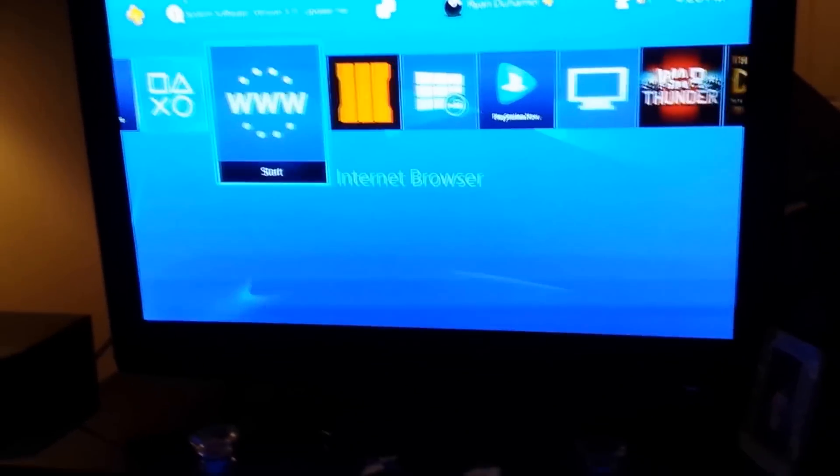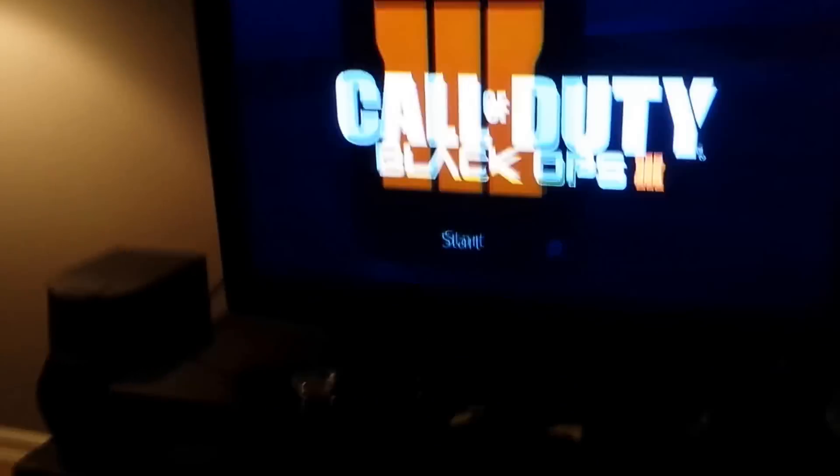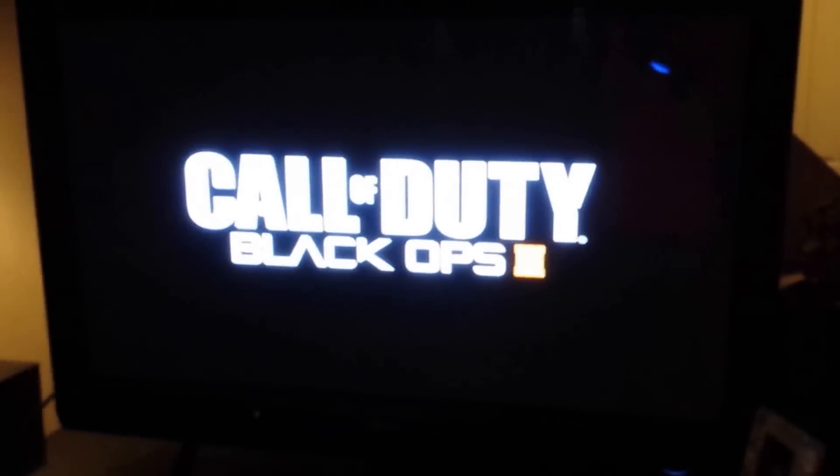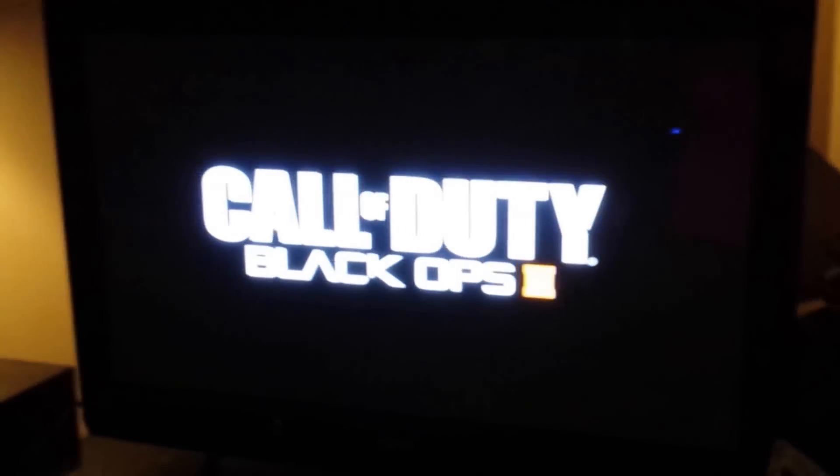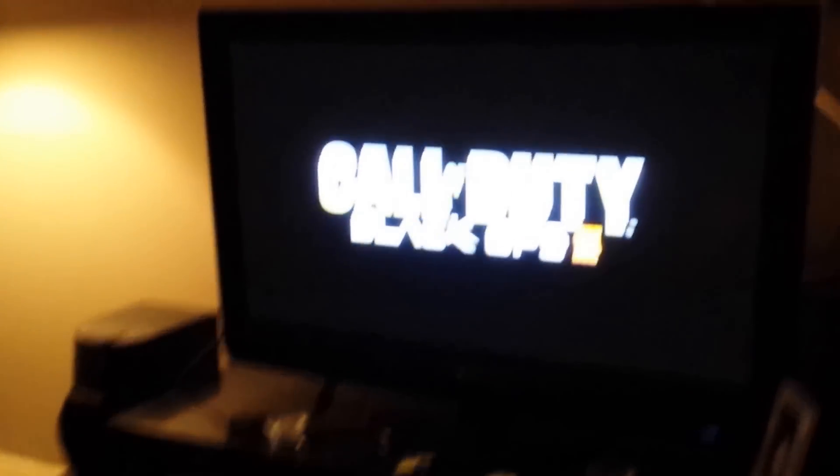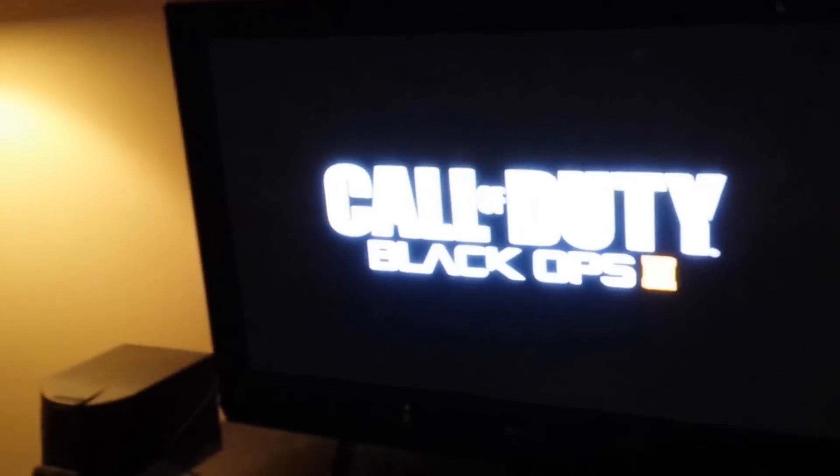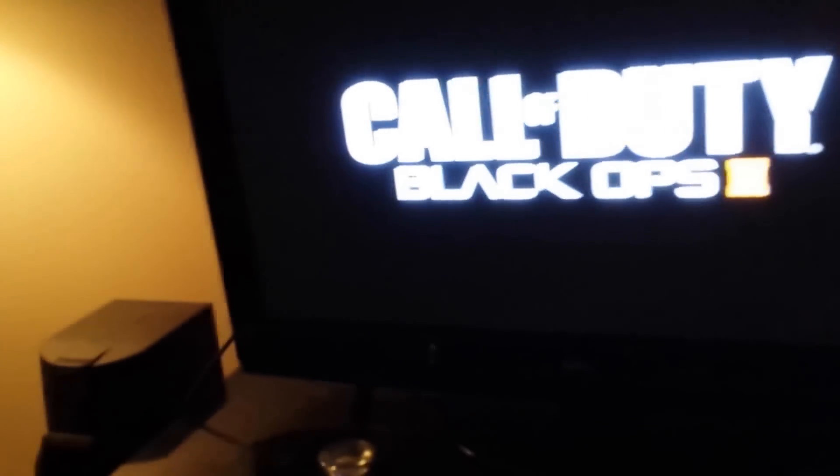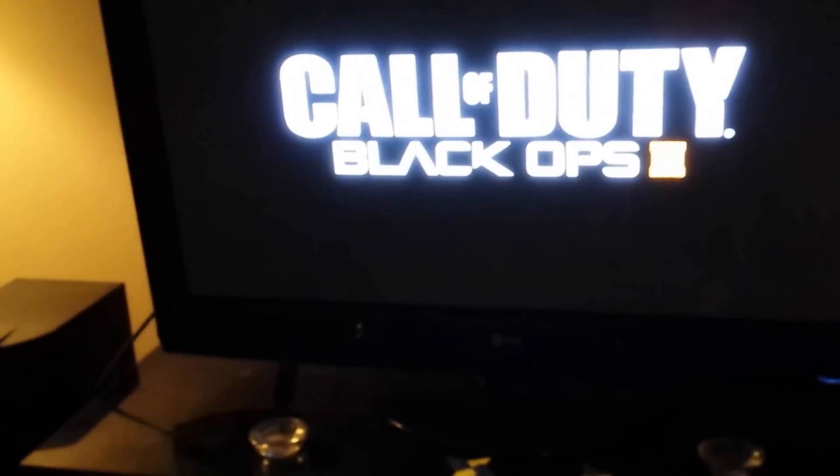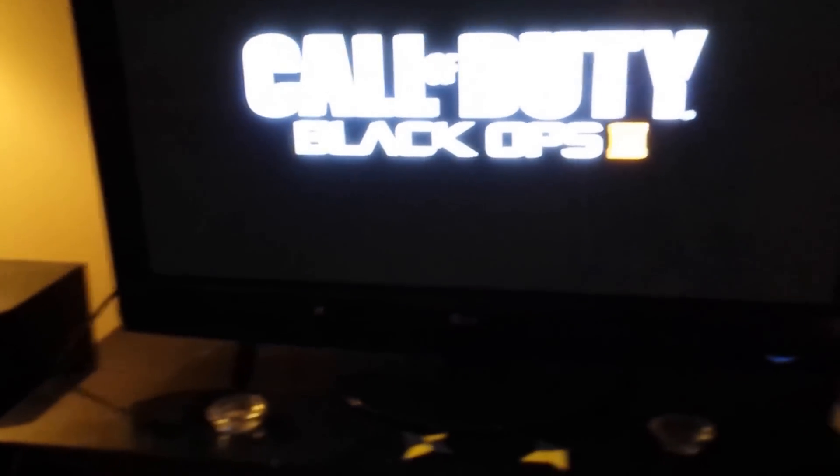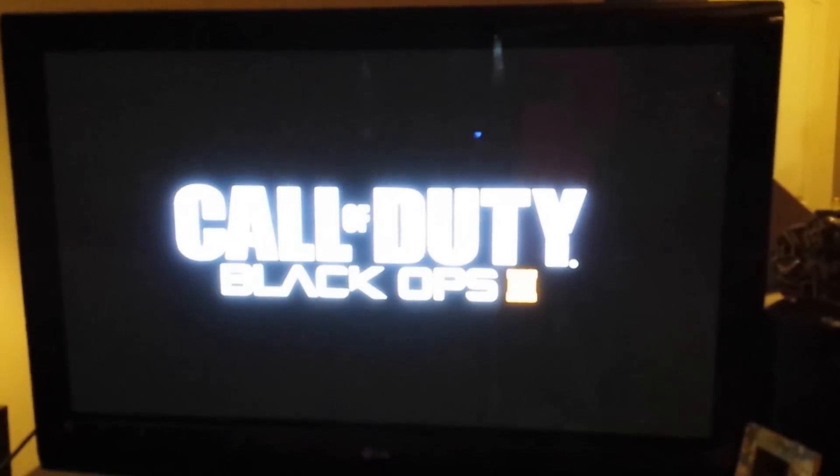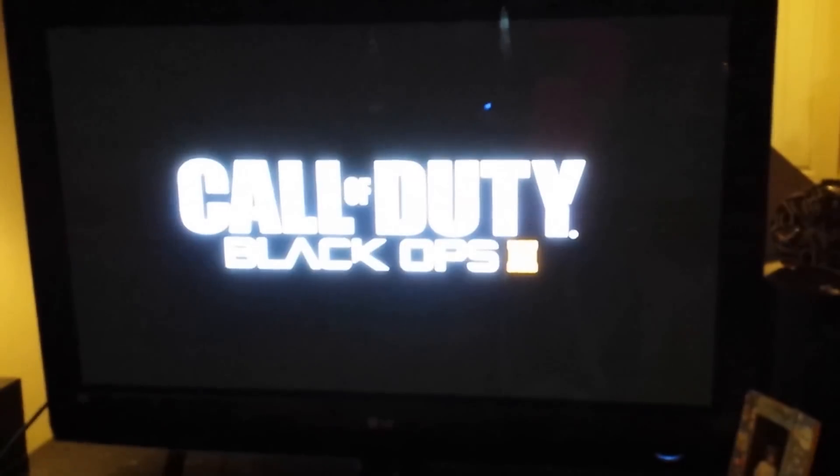Okay, so I'm just going to go to COD, Black Ops 3. Let's see if it works. Okay, we're just loading it up. Okay, whatever. Intro.